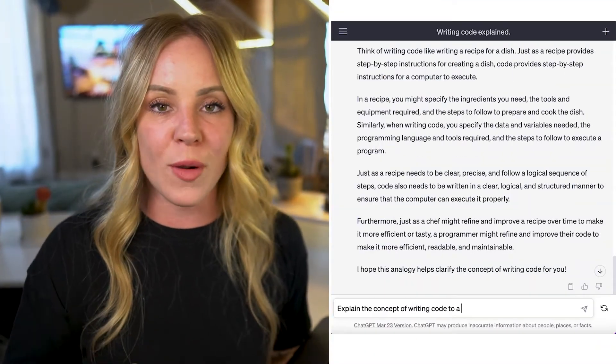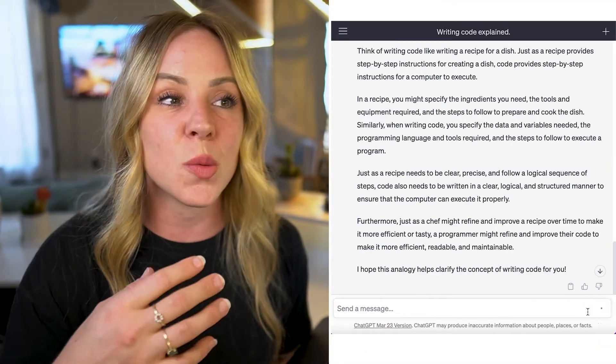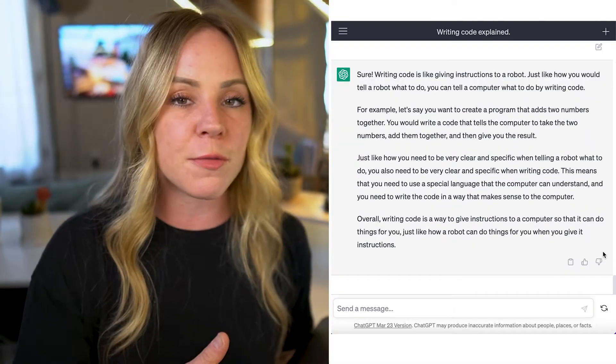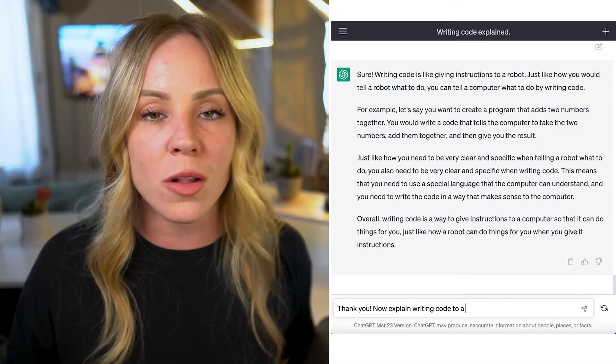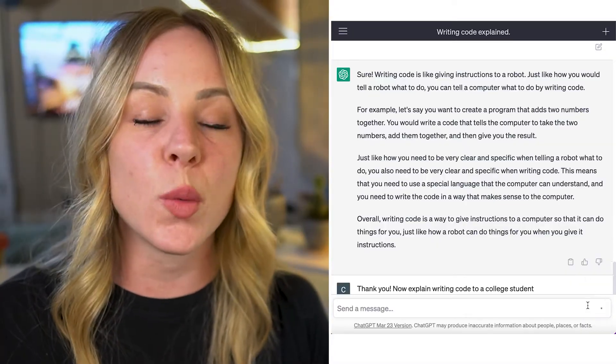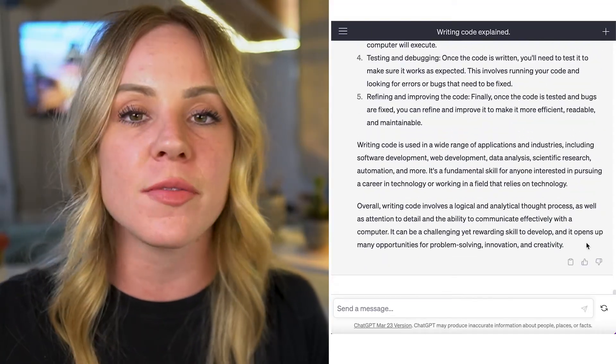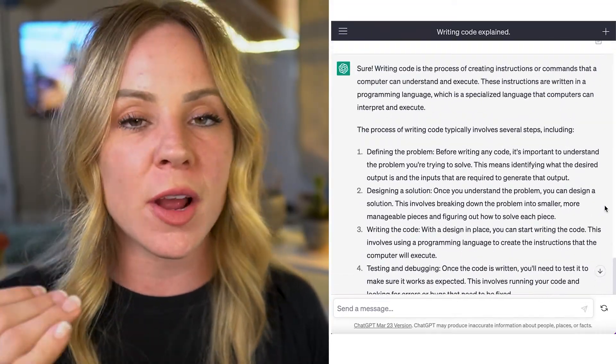ChatGPT is truly amazing in this regard. This is leading into means of simplification. Another really cool thing you can do is pick personas on ChatGPT. In your next prompt, you might ask ChatGPT to simplify the concept of writing code by explaining it to a five-year-old or a fifth grader. You can even start with a fifth grader and then ask it to explain to a college student — this will give you a strong foundational understanding because you're layering on the knowledge.